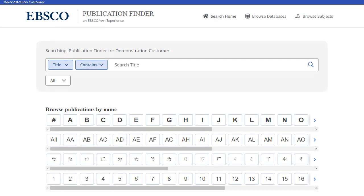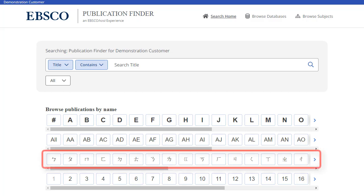While the interface may be customized by your library's administrator, Publication Finder offers the ability to browse by publication, database or subjects from the home screen. In addition, the alpha menu can be configured for browsing in multiple languages.